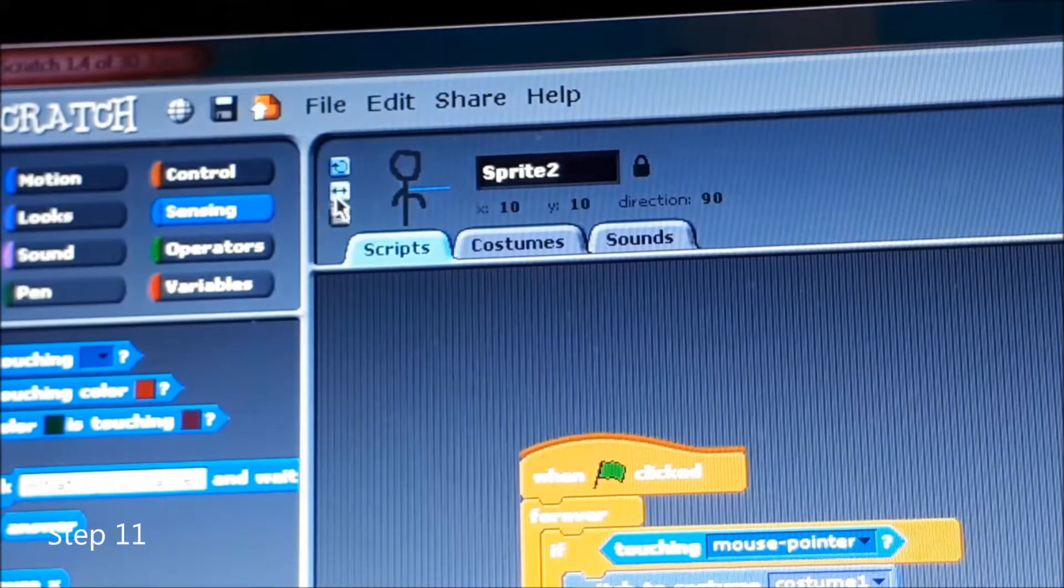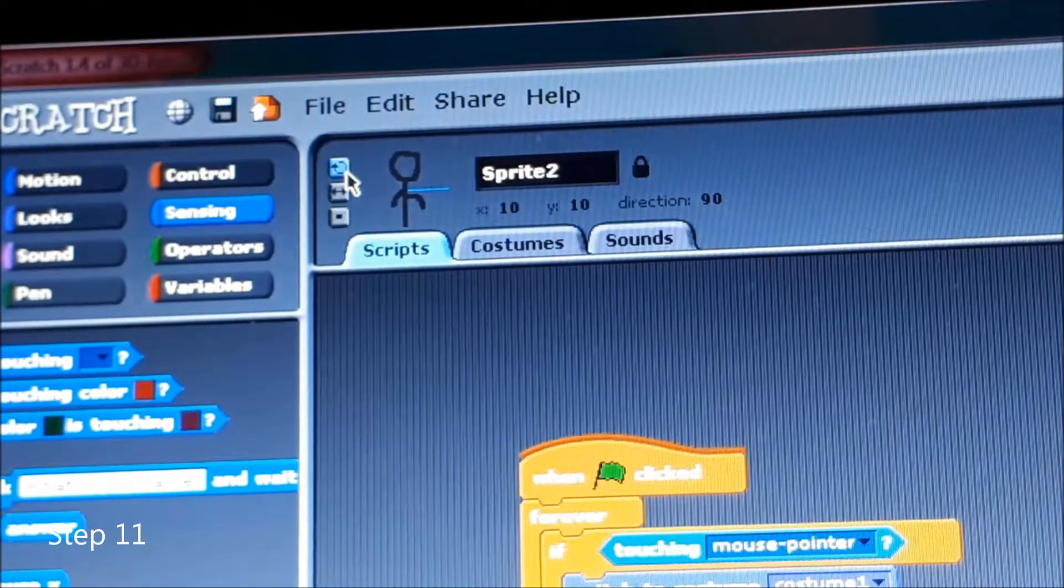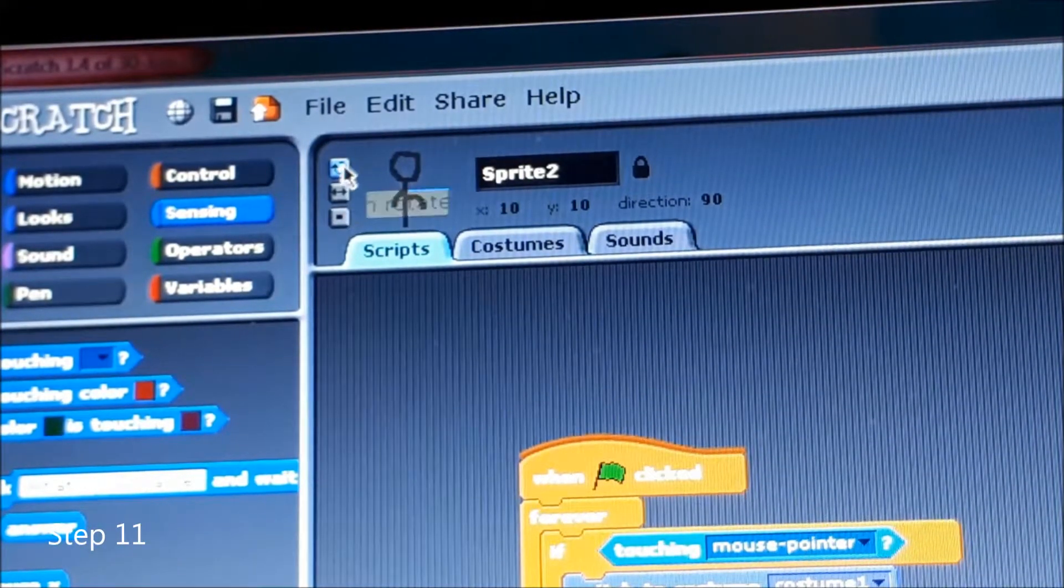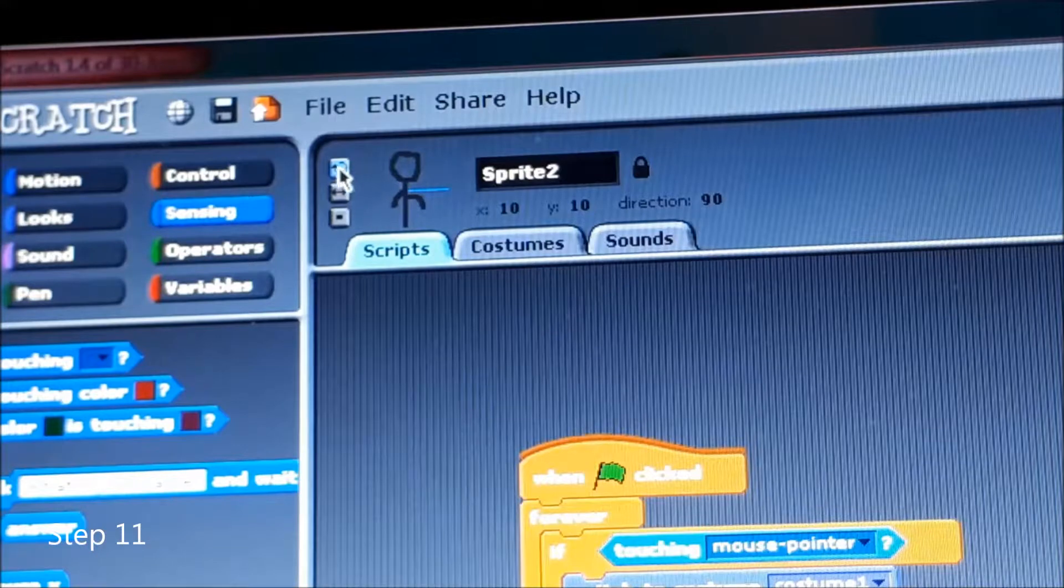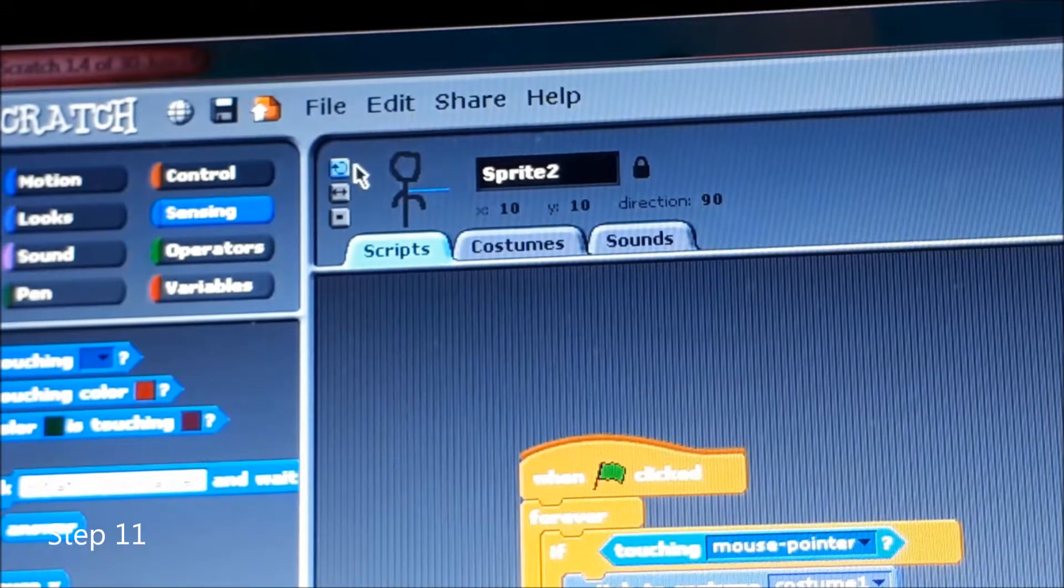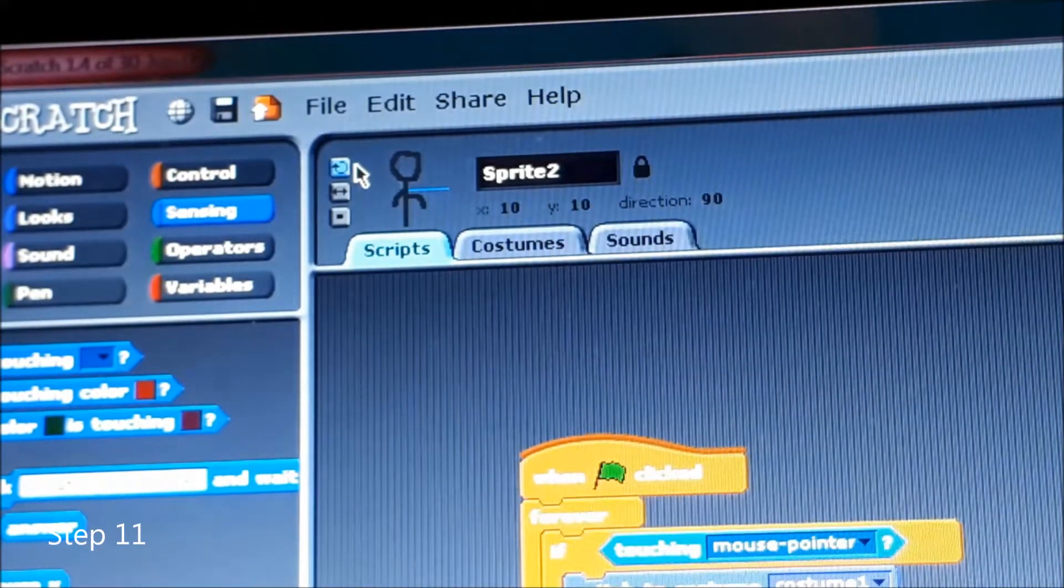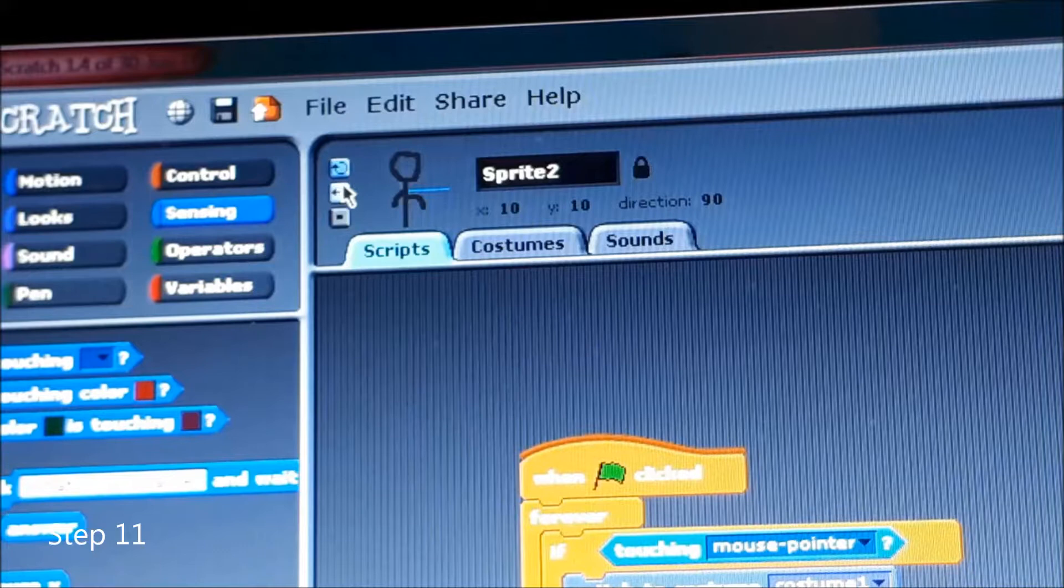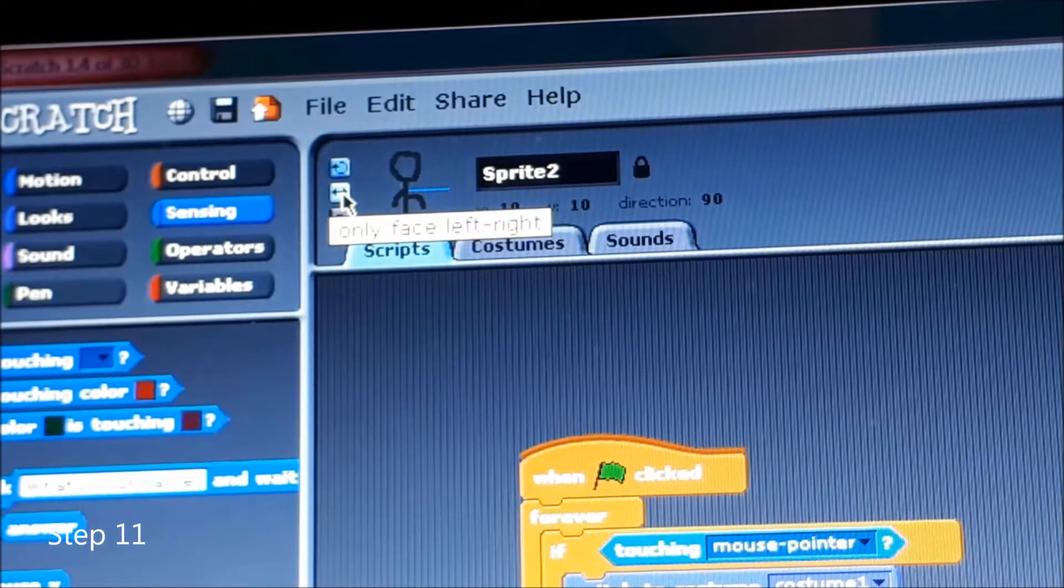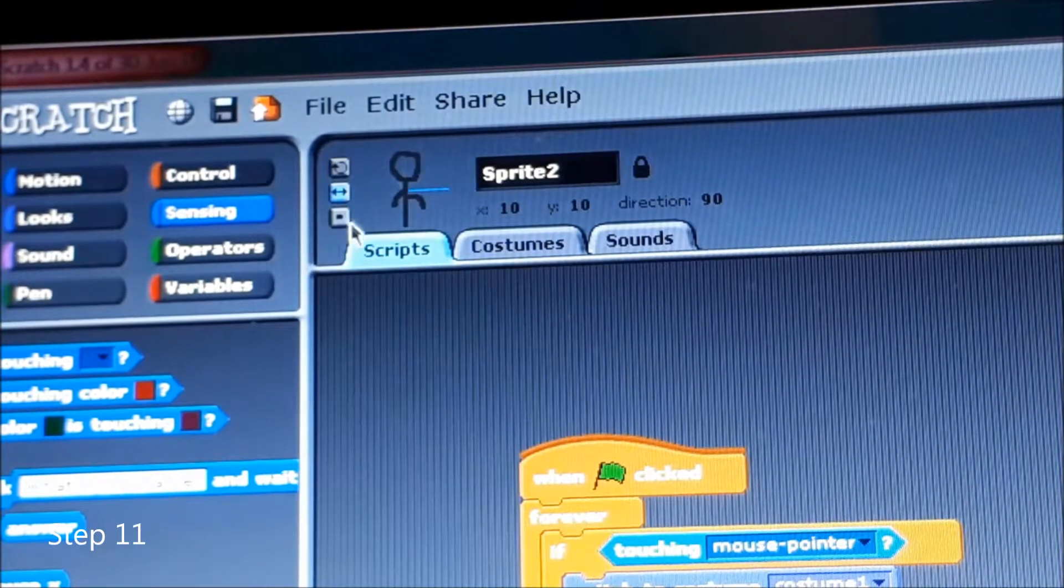Next up you are going to go to the rotation buttons. As you can see this one is fully rotating in a 360 turn. What you're going to do is press the only face left and right button and now it will only face left and right.